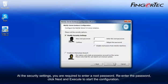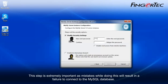At the security settings, you are required to enter a root password. Re-enter the password, click Next and execute to start the configuration. This step is extremely important as mistakes while doing this will result in a failure to connect to the MySQL database.